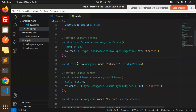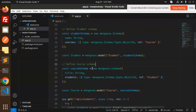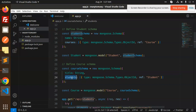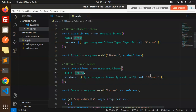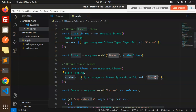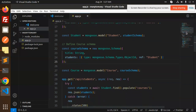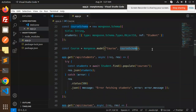We create the Student model from the student schema. Then we have the Course schema, which has a students field — an array of ObjectIDs referencing the Student model. So both schemas are interlinked with each other via references.